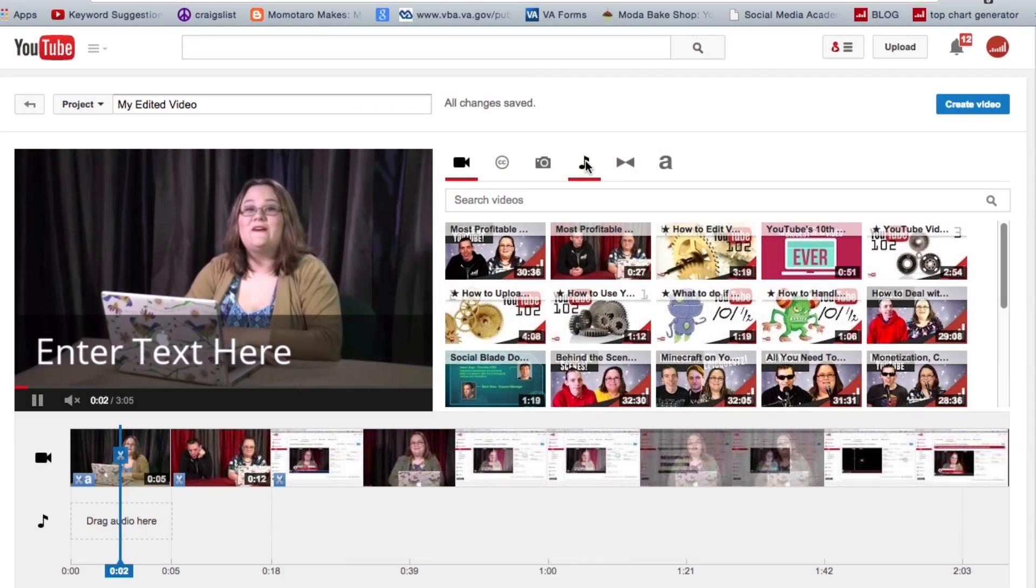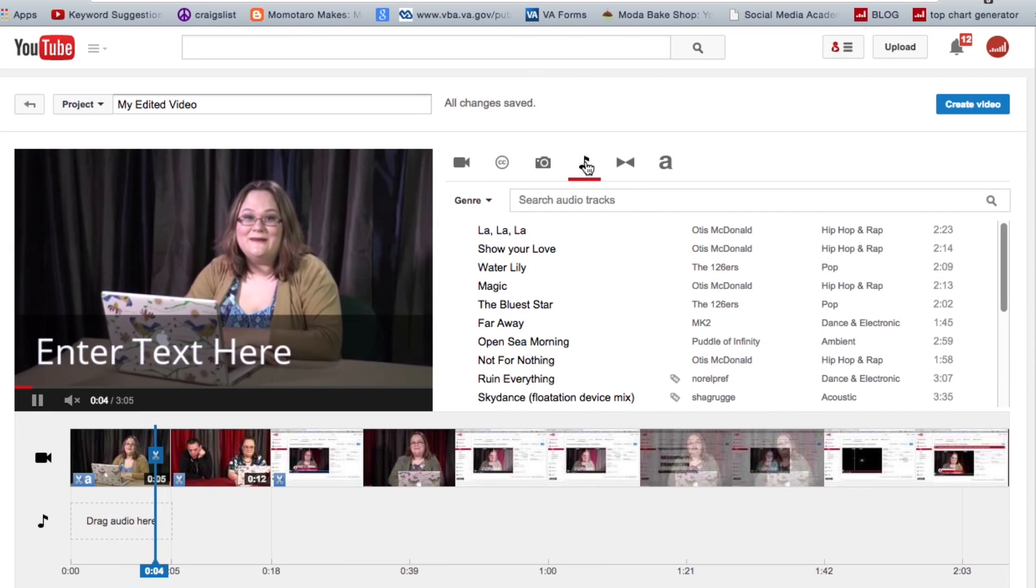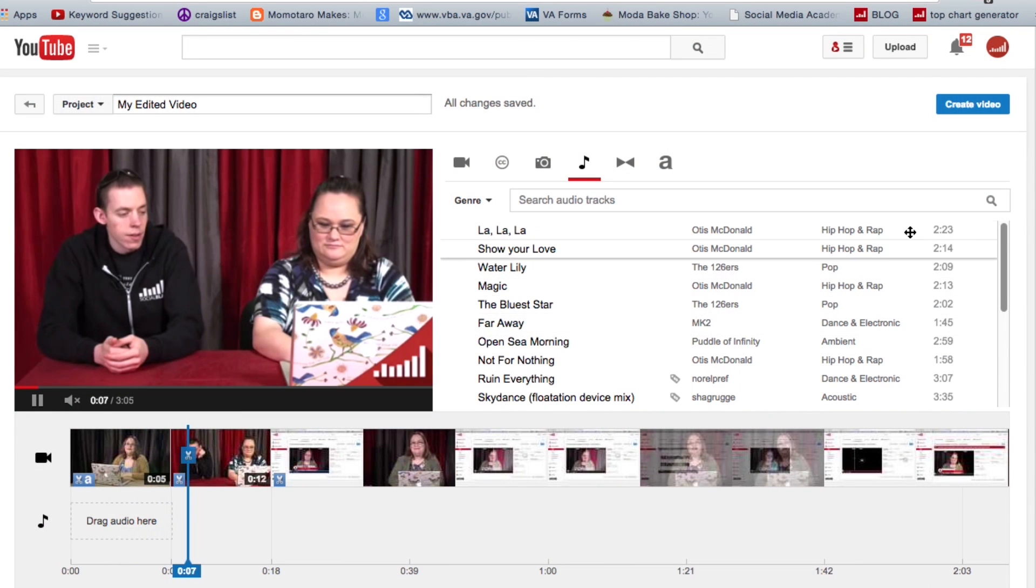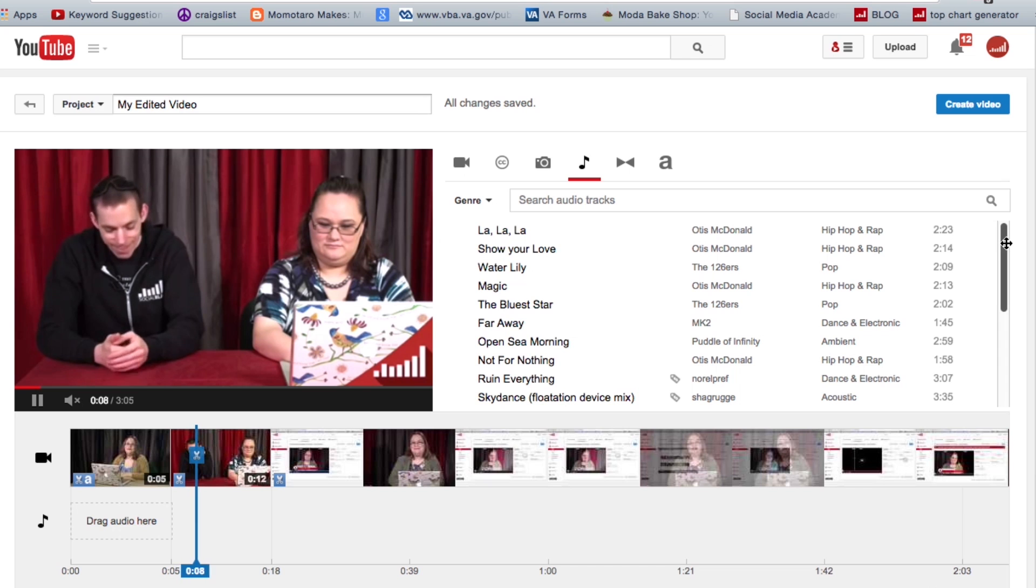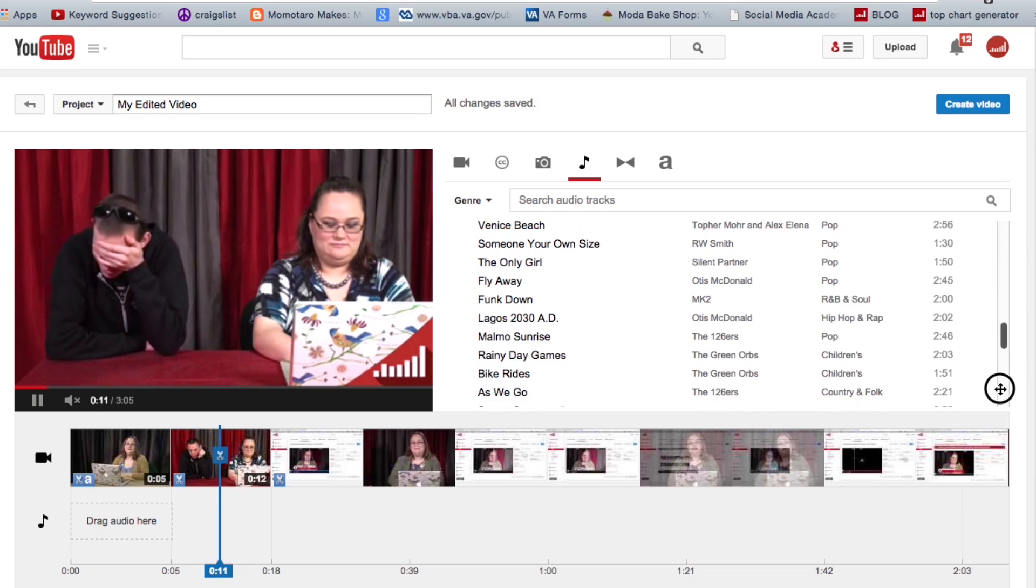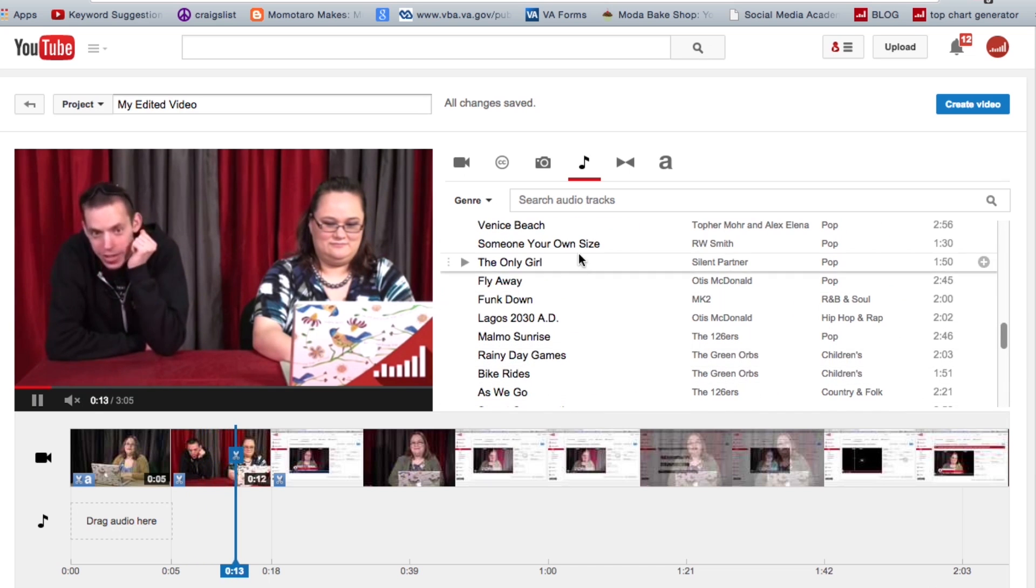Once that's done, you probably want to add some audio to it. And you have access to the audio library right here. There are lots and lots of tracks on YouTube, over a hundred and fifty thousand I believe.